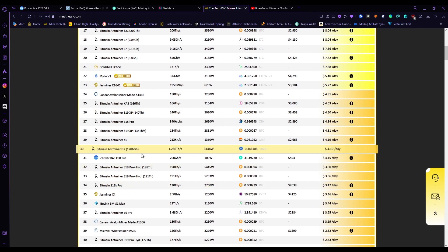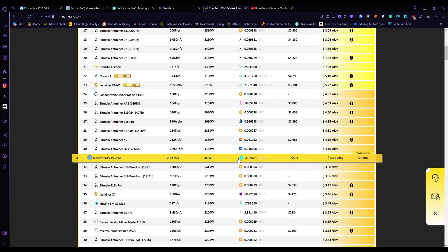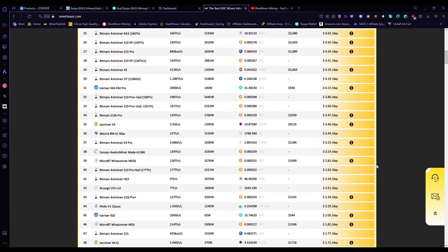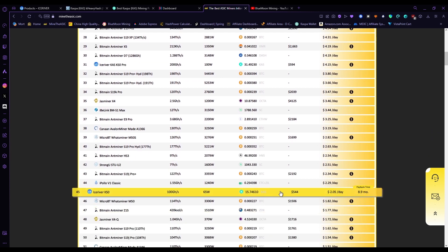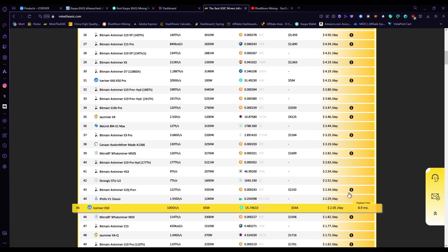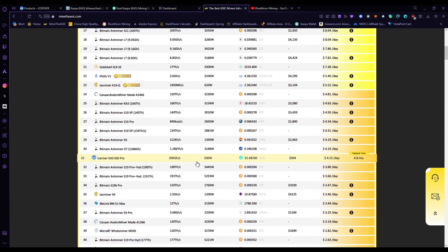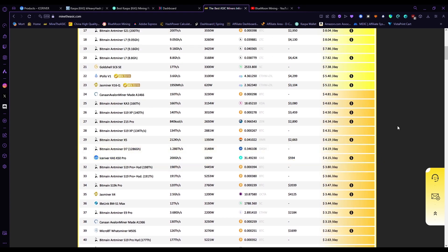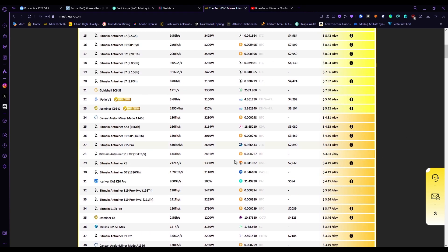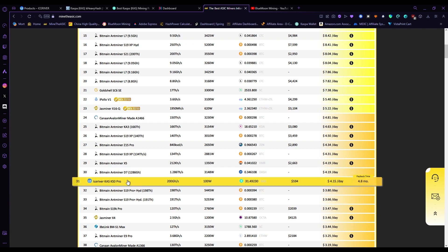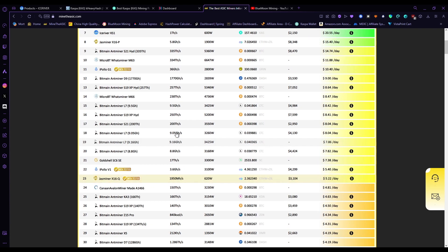Especially since the new KS0 Pro is making four dollars a day compared to the two dollars a day with the original one. So that's just my quick little overview of my thoughts and feelings towards the KS0.